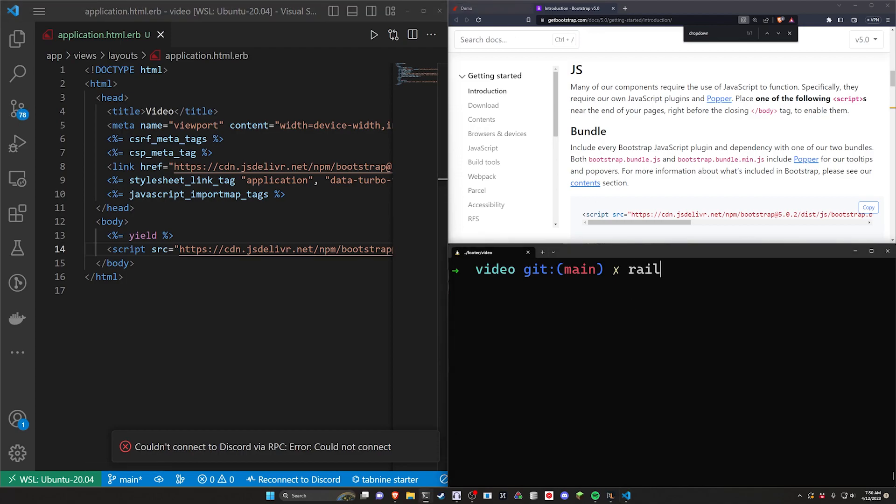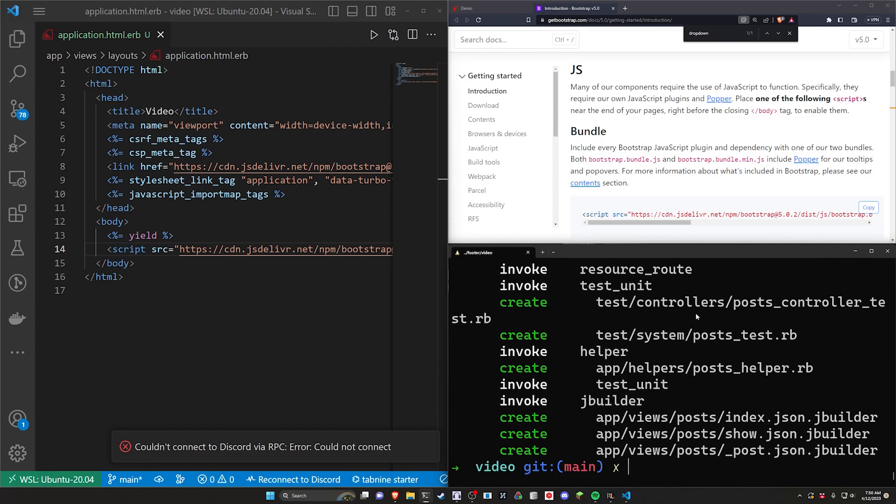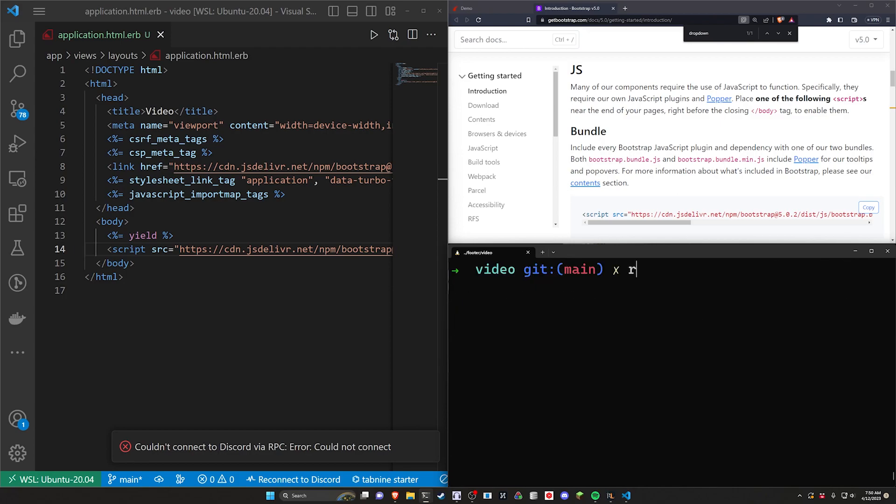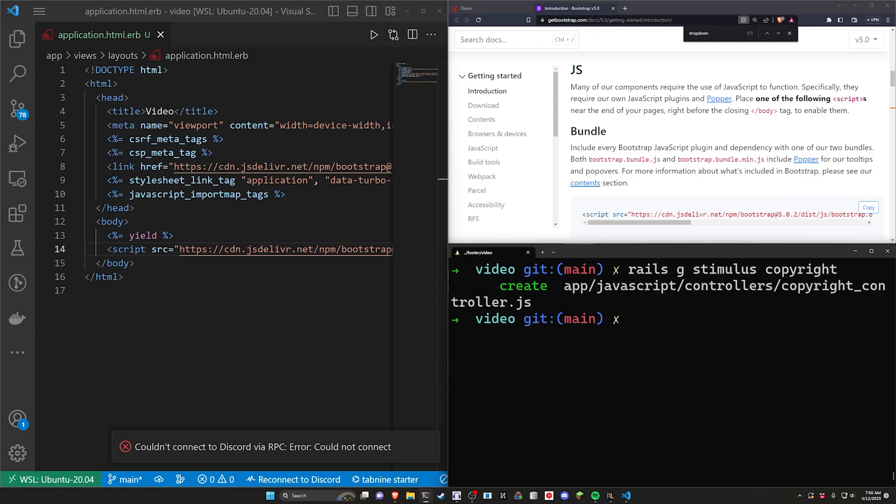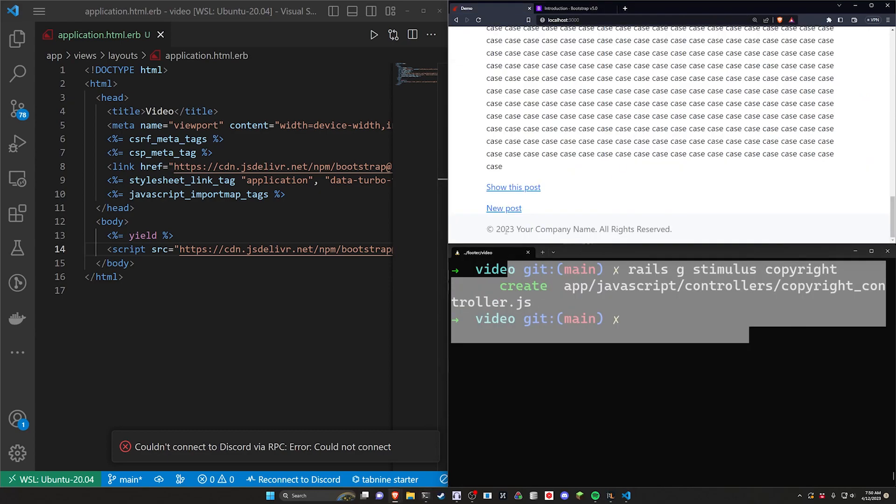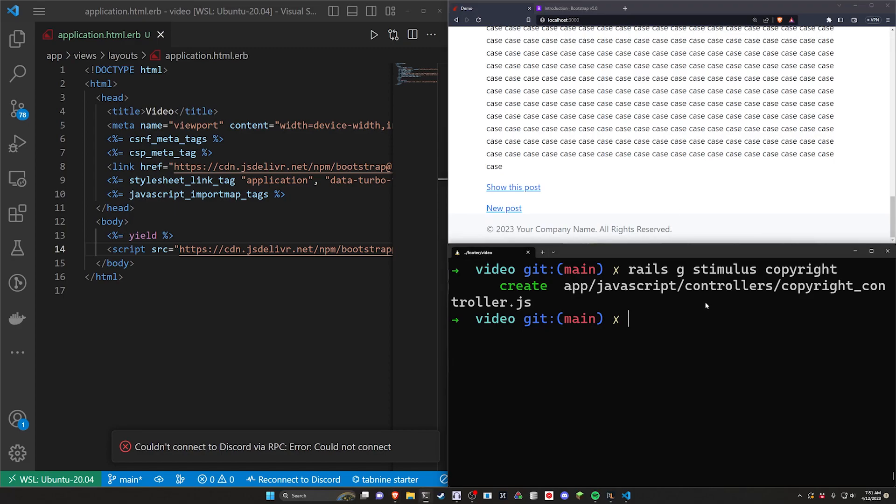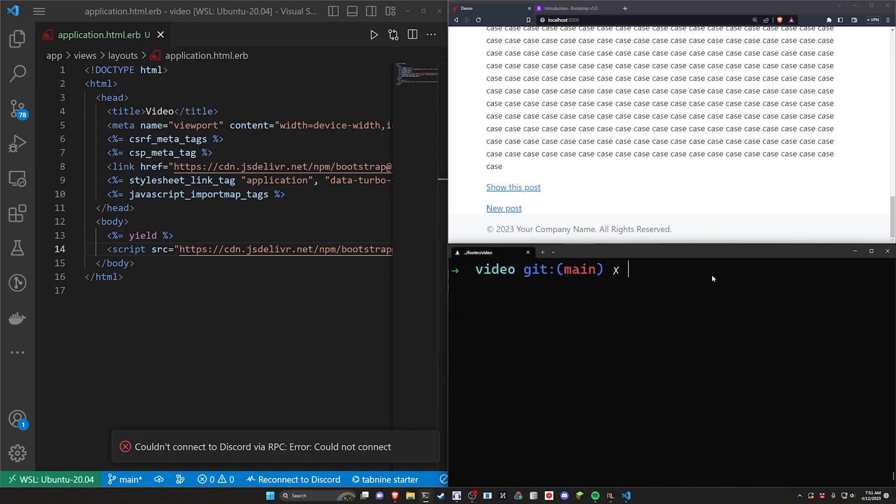We can now go ahead and run a rails g scaffold post. Give each post a title and a body of type text. This is just so we have multiple pages to test with. And now let's do a rails g stimulus and we'll call this the copyright stimulus controller. Now the reason why we're creating a copyright controller is because the other thing that they frequently want you to do that's kind of annoying is to keep the date up to date otherwise it's not an official copyright footer right. So we're just going to be using a little bit of JavaScript just grab the current day for that, cheese it a little bit and call it a day.